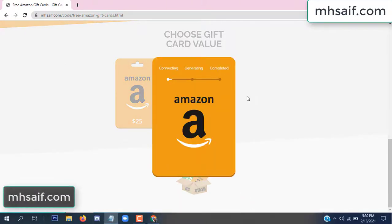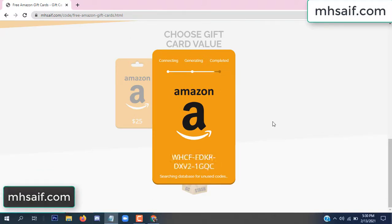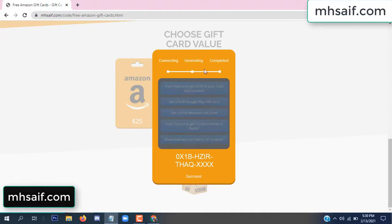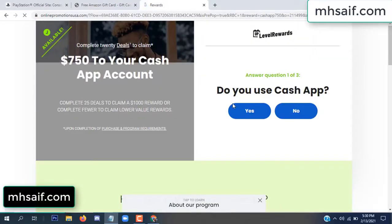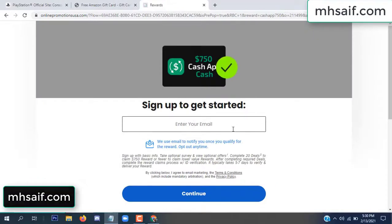The site is connecting and generating the code. Click 'Verify Now'. Choose any survey and complete just one offer. I completed the first offer — it's very simple, just two minutes. Enter your email and phone number.